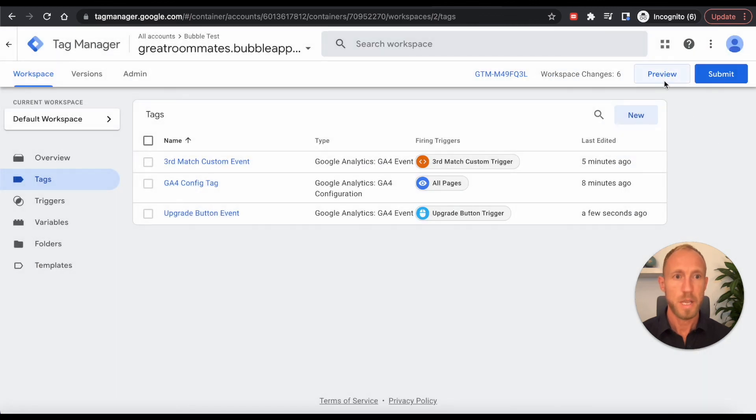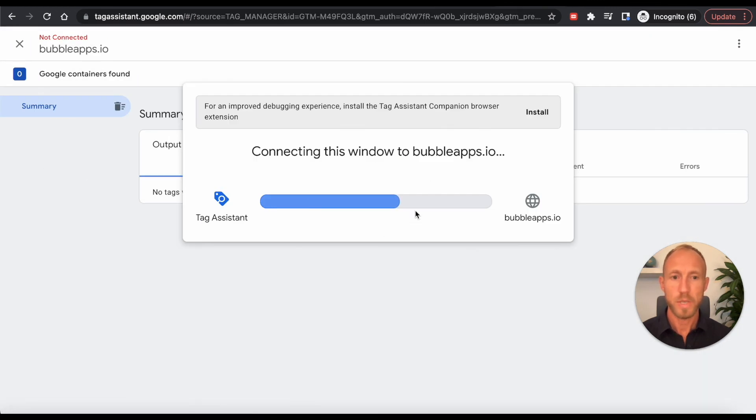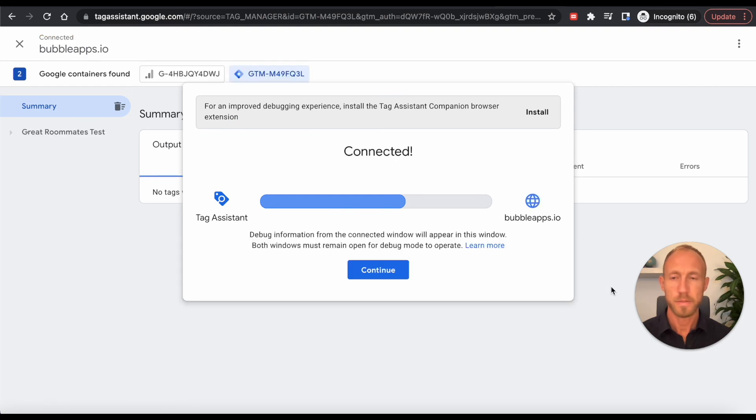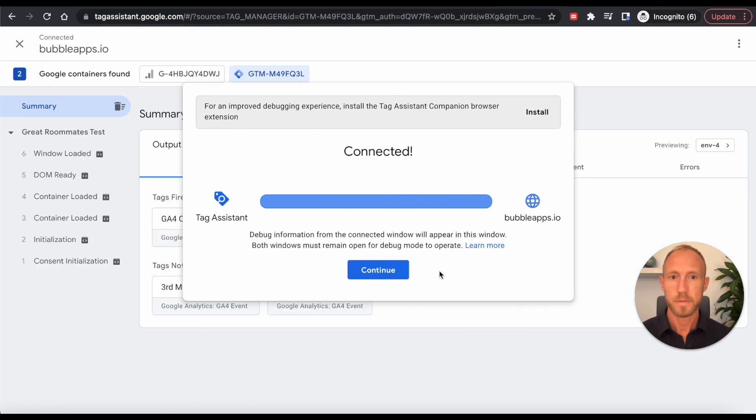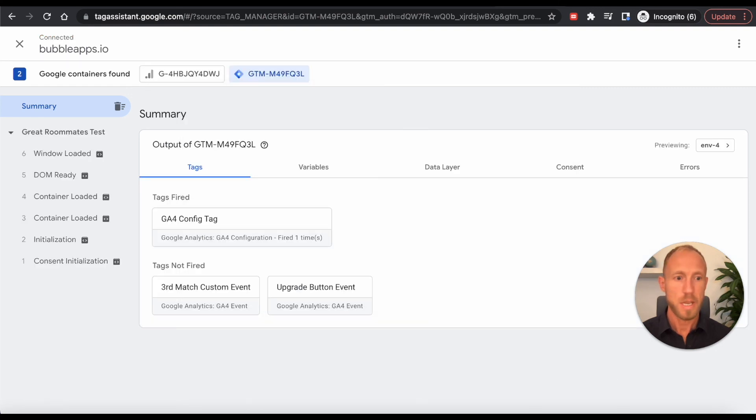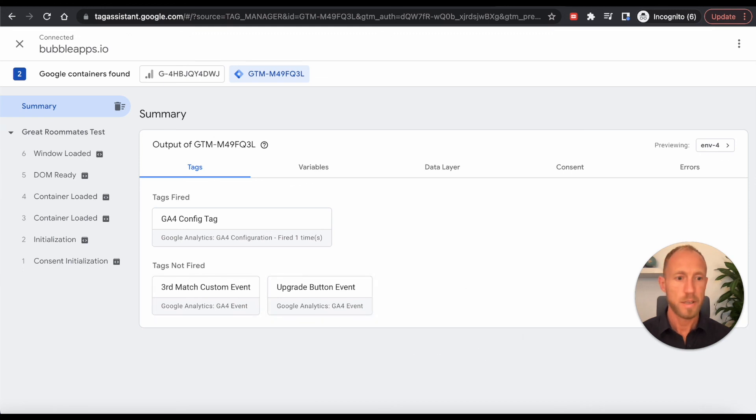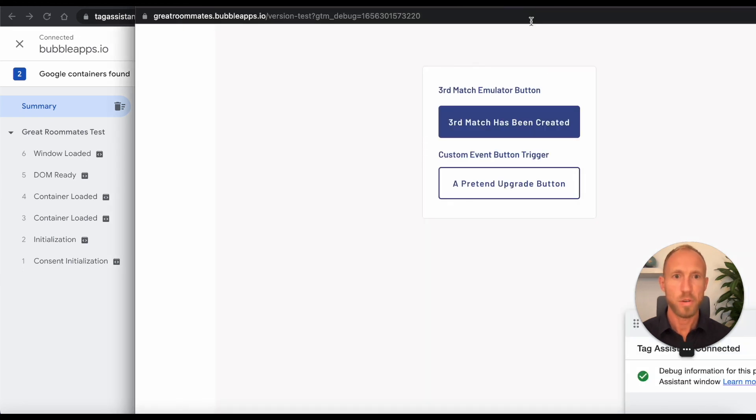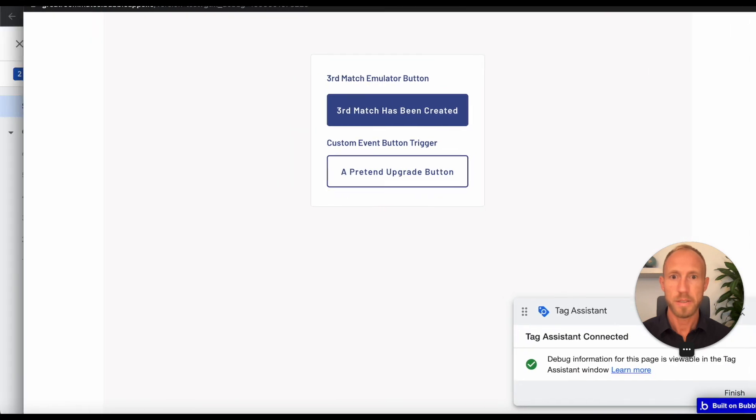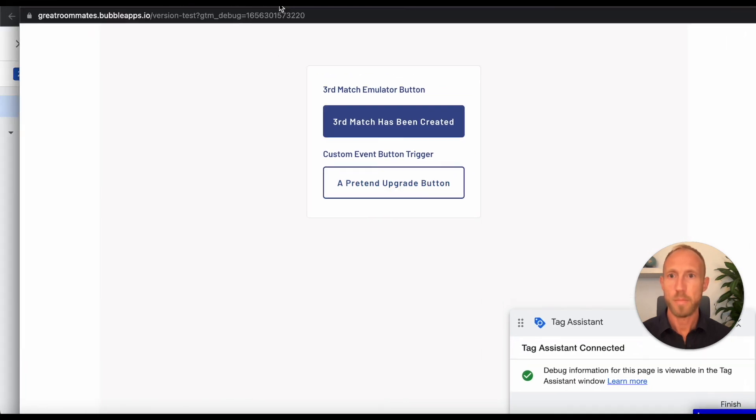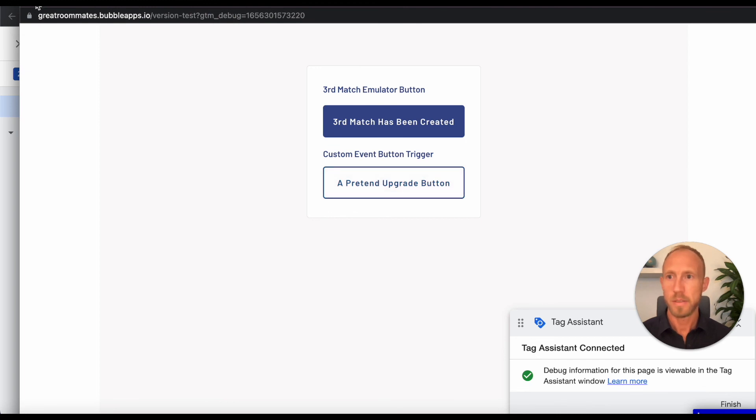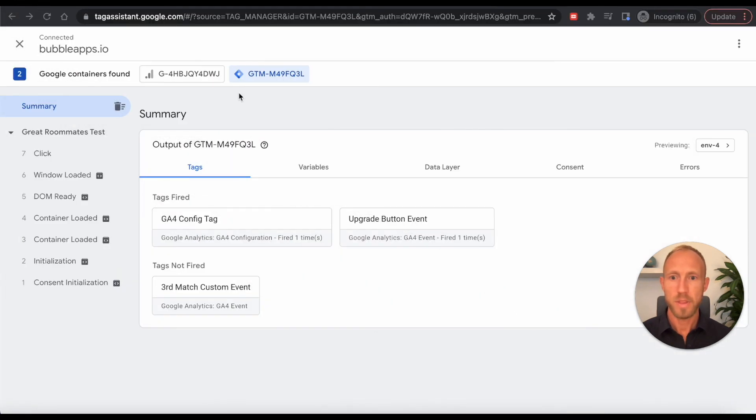And then we'll reload our preview here. So it's reconnecting. And then we can see that these tags are not fired. However, back over on this page, our thing, our page that is connected to the debugger, we're going to hit a pretend upgrade button.